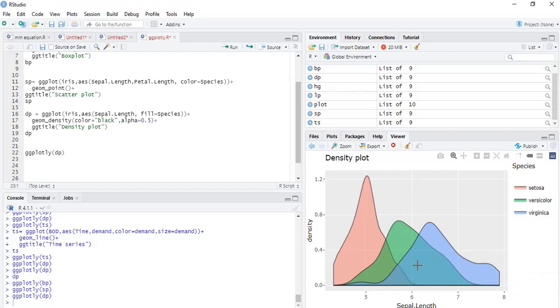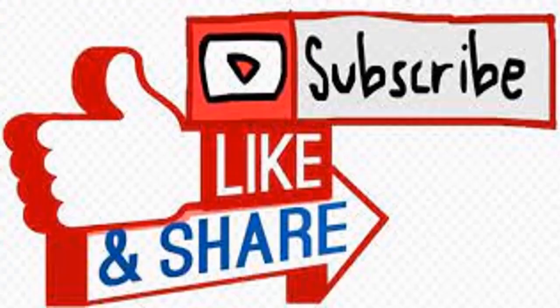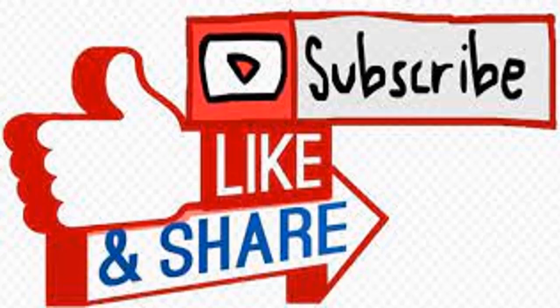If you have liked this video, please click the like button. If you have not subscribed to my channel, please subscribe it. If you want notifications of my new videos, press the bell icon. Thank you again for watching this video.